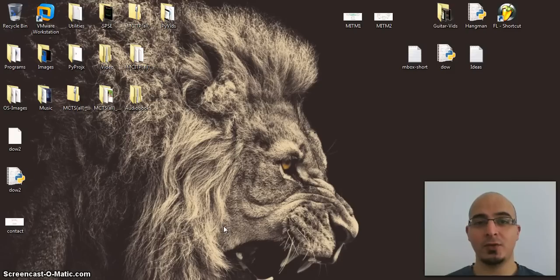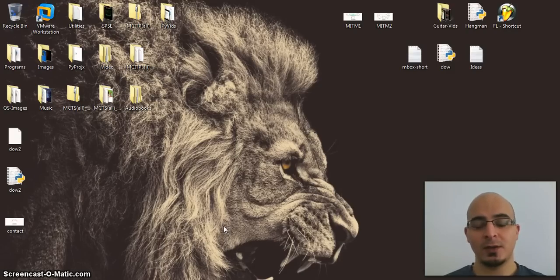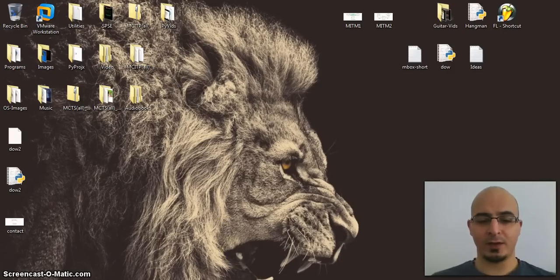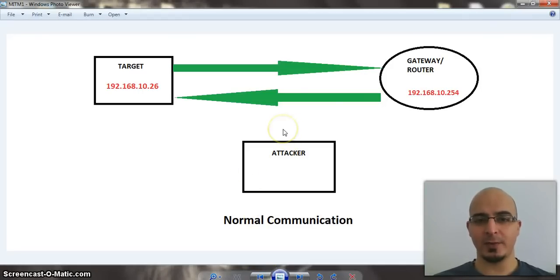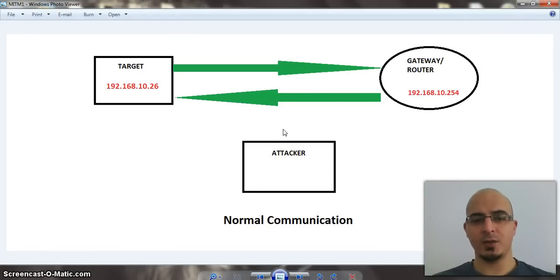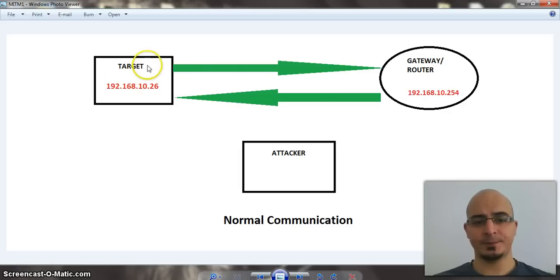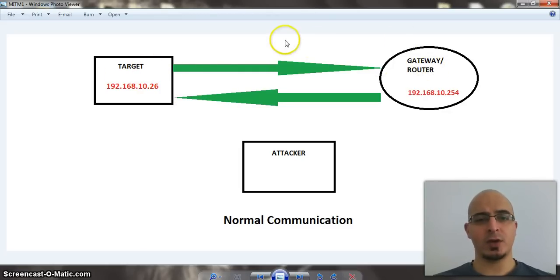And for those of you who do not know what a man in the middle is, I'm sure most of you do, but for those of you who don't, I've prepared this amazing diagram just to go through the basics. So in normal communications, what you have is your PC here and your gateway or your router. And when you want to go to a web page, you go to your browser and you type in www.google.com.